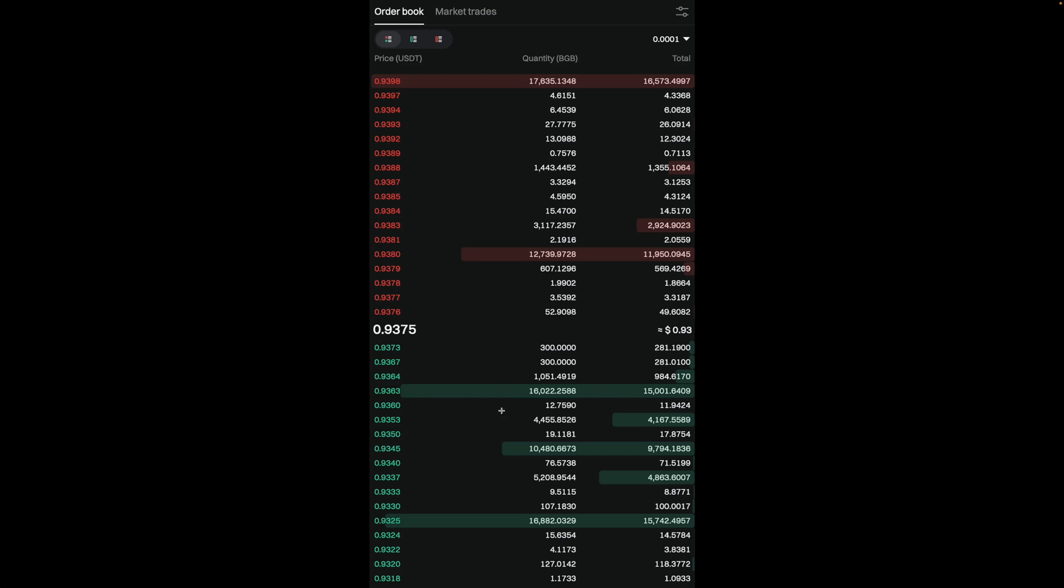On the bid side, it shows all of the limit buy orders that people have placed organized from the highest to lowest price. The top bid over here is the highest price someone is willing to pay for BGB right now. So as you can see right now, the top bid for BGB is 0.9373. This means that someone or some people are ready to buy it at this price.